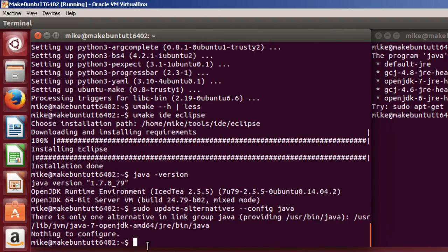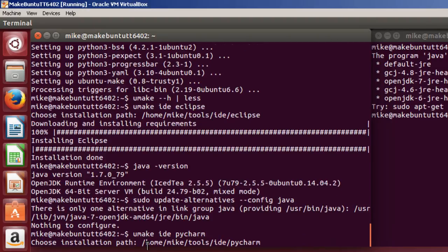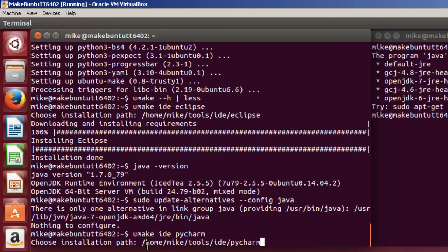But anyway, once I'm past that, let me go ahead and install PyCharm from JetBrains. Umake IDE PyCharm. Again, it's going to ask you where you want to install. And I'm just going to take the default Home Tools IDE PyCharm.